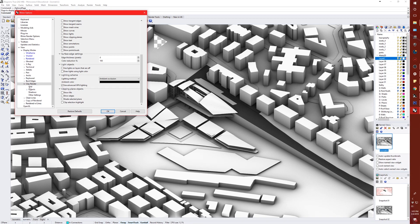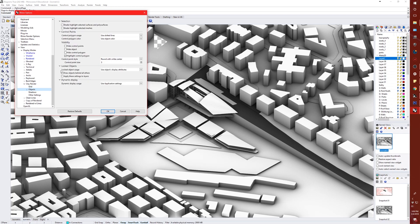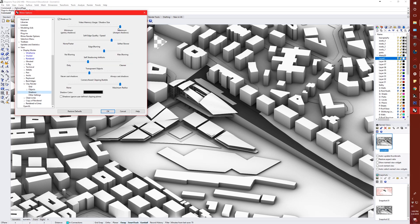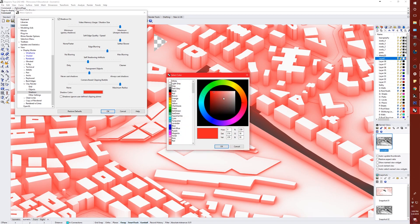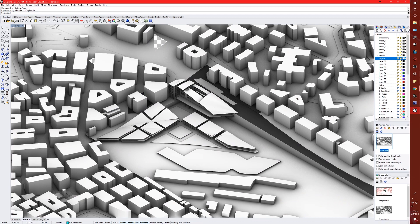You have more options such as showing your grid or axes on the model. Under objects, you can edit how points, curves, surfaces, and meshes look. Under shadow settings, you can set the grain, resolution, quality, softness, blur, and even the color of shadows — you can set shadows to different colors if it helps with your diagrams. Then hit OK.